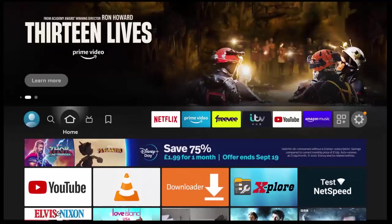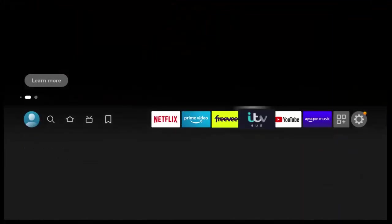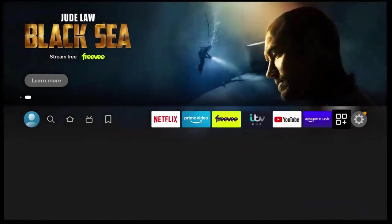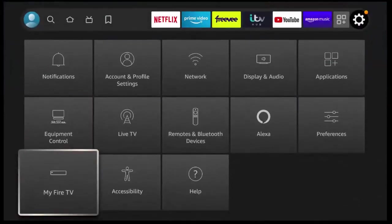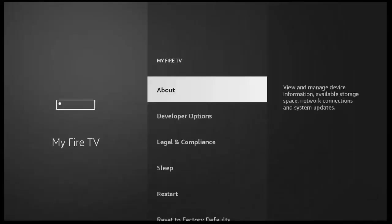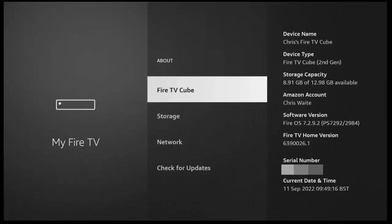then the next thing to do is to make sure that your device is up to date. So go across to the settings cog just over there on the right and then go down to my Fire TV, middle button, and then go into about